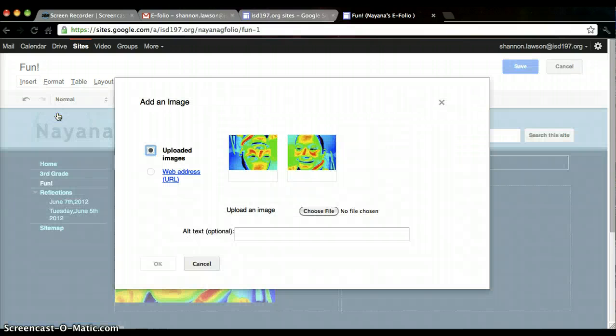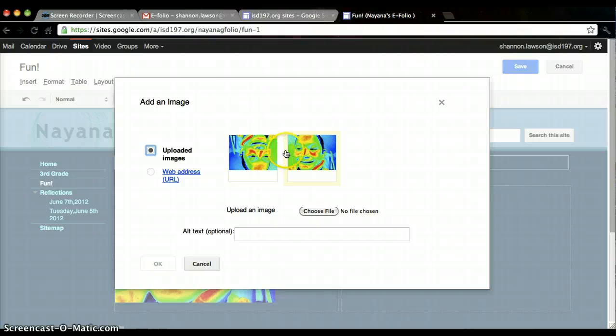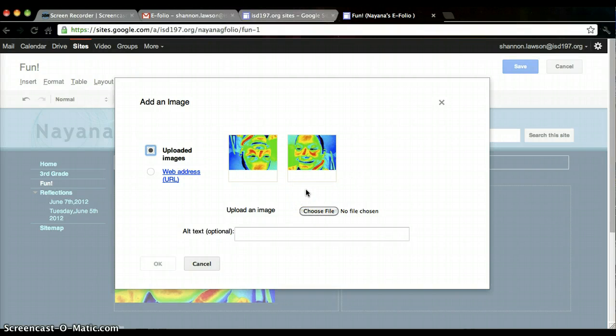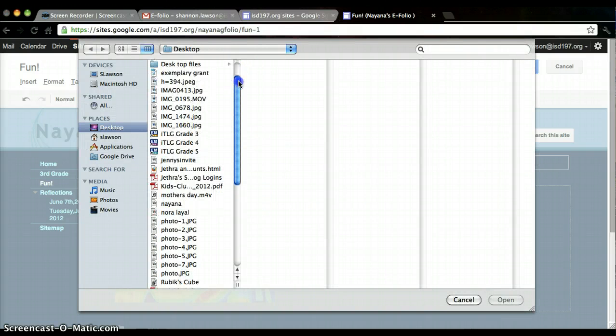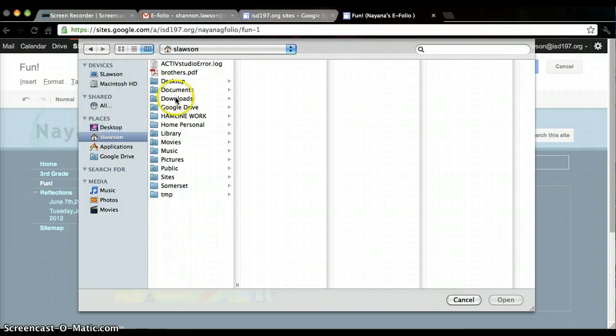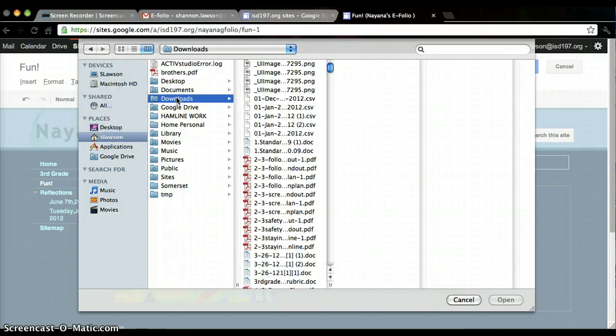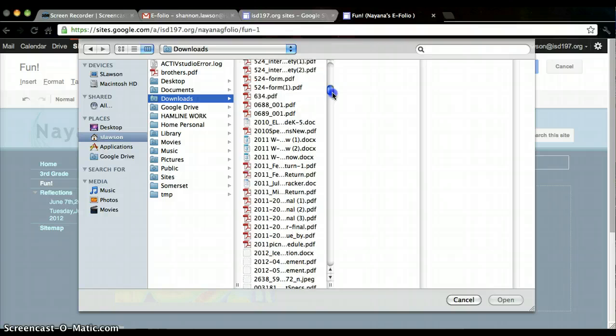The hard part is knowing where it is on your computer. This is the one she sent me before because she can't do this on her iPad. So I'm going to choose file. I have saved the image she sent me in my downloads as her name.